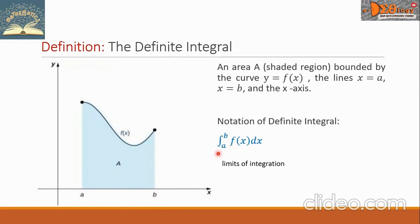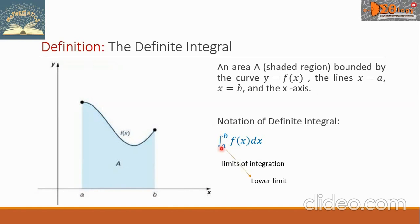In the integral sign, we see two small numbers. We call these the limits of integration, a and b. Specifically, a is what we call the lower limit, while b is the upper limit.